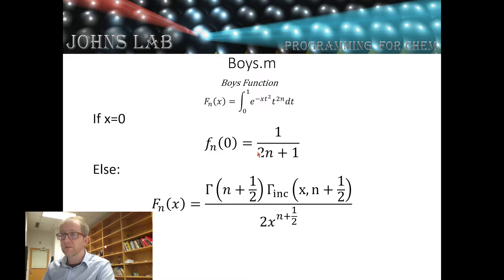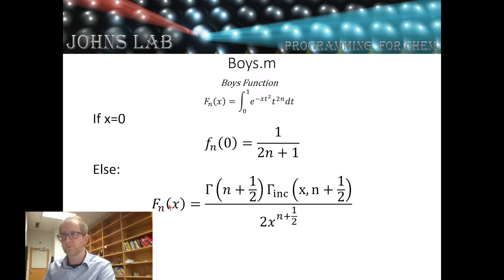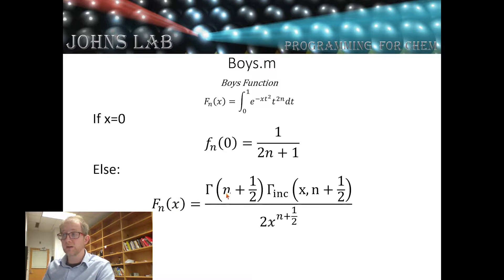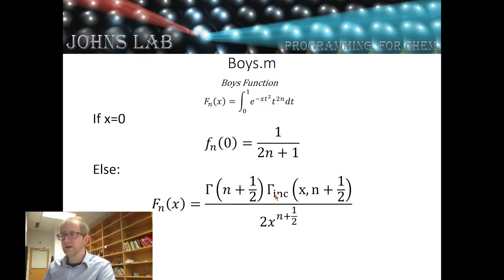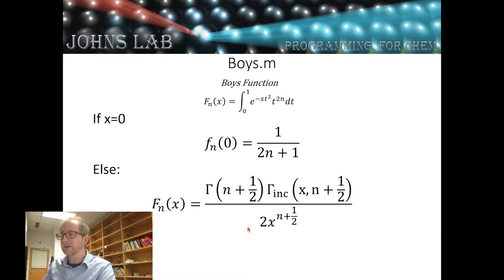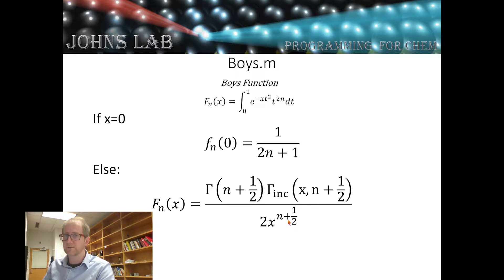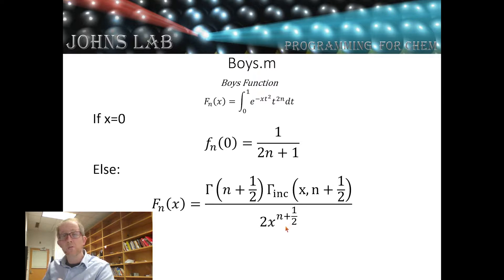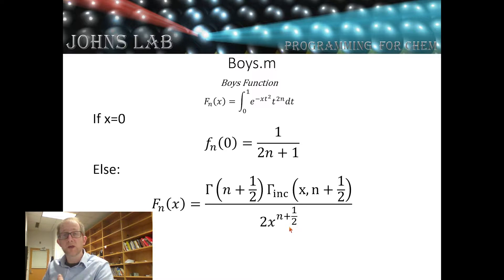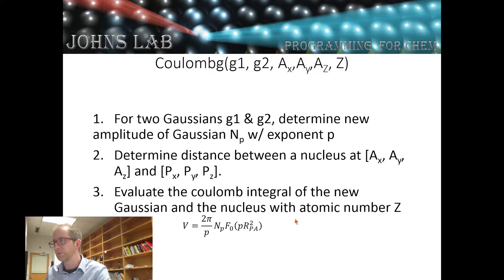If x is equal to 0, then the nth order boys function is just 1 over 2n plus 1. And if x is not equal to 0, then we can write it as the gamma function of n plus 1/2 times the incomplete gamma function of x and n plus 1/2 over 2 times x to the n plus 1/2. For our program with only s orbitals, n is always going to be 0. This is a very simple program to write.